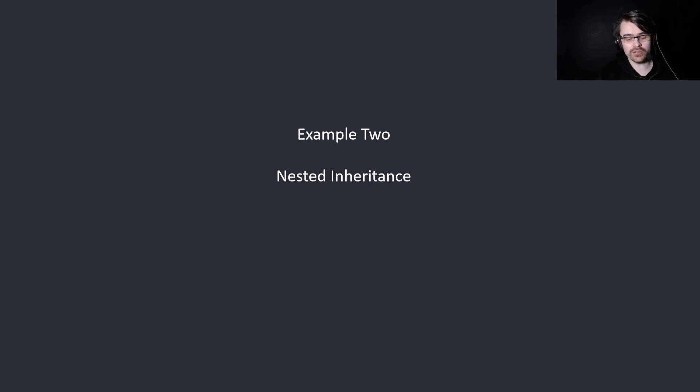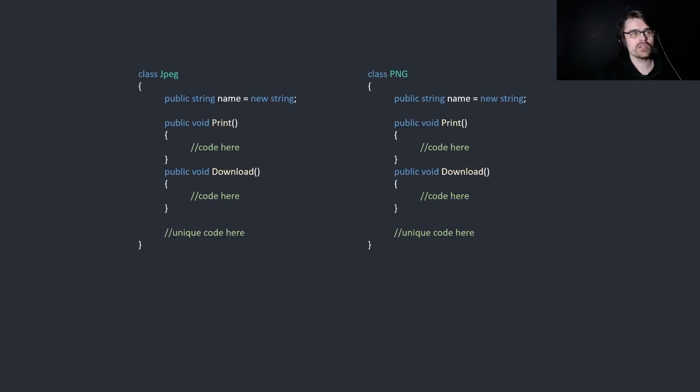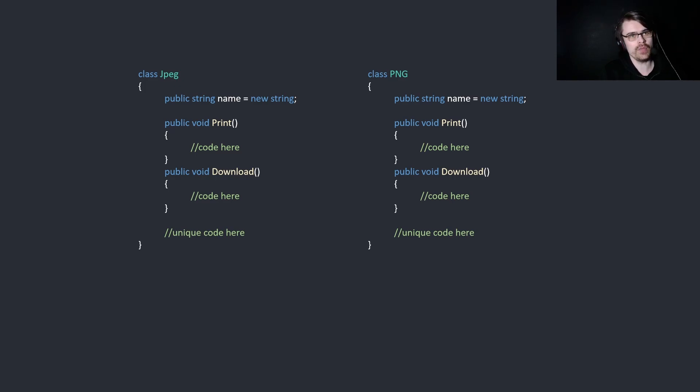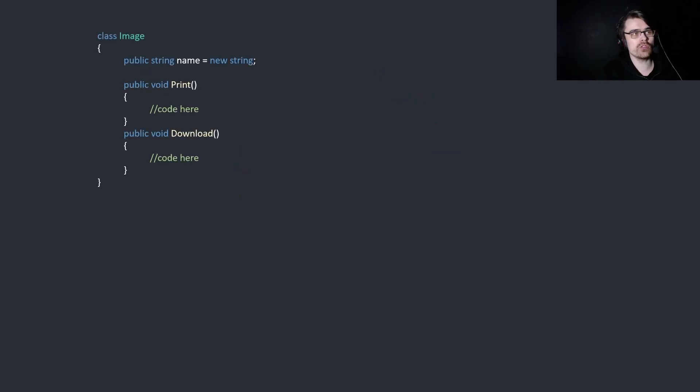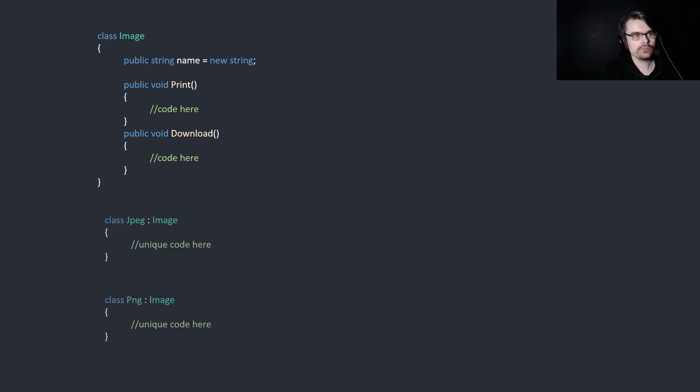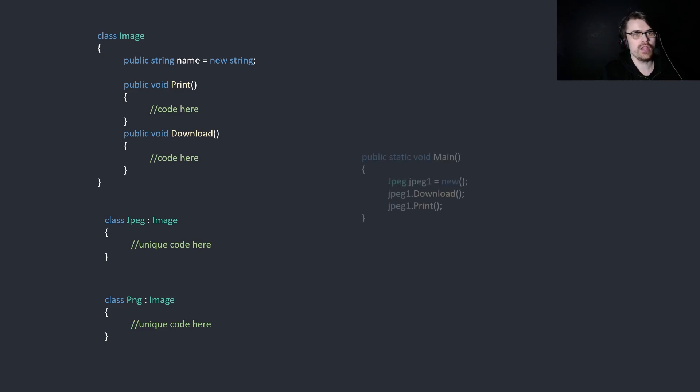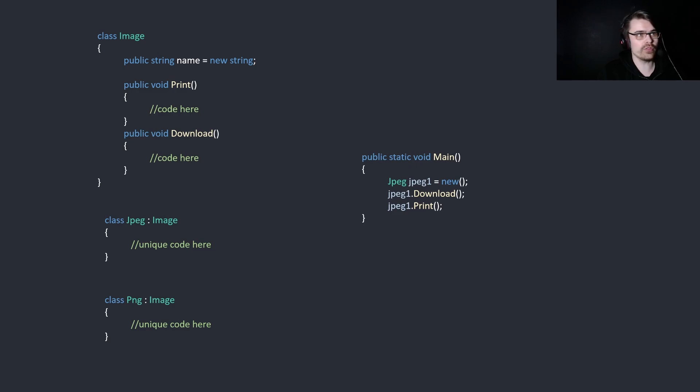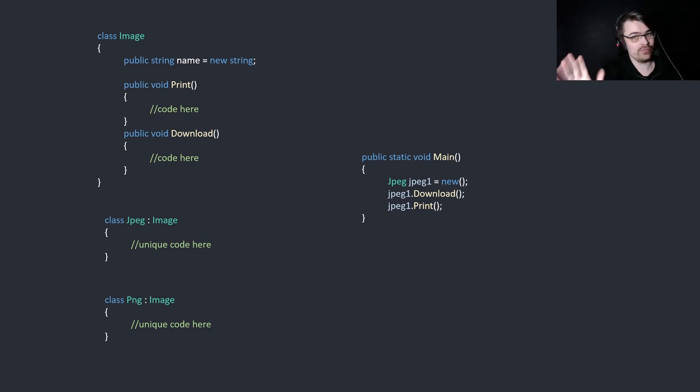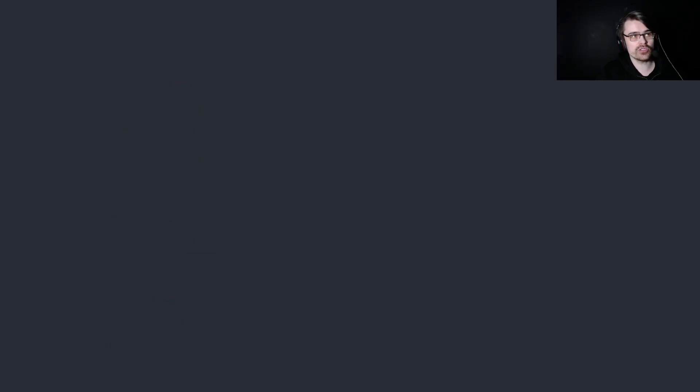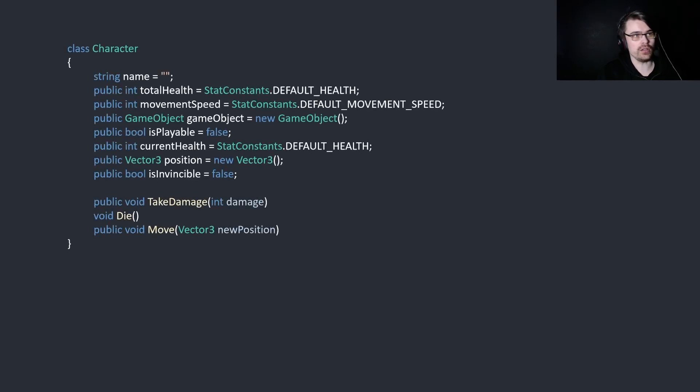Example two, nested inheritance. Here we have two classes for different file types. JPEG and PNG. They basically have two identical functions inside them and a name, and they have unique code underneath. Let's say we don't want to repeat ourselves. What we can instead do is create a class called image and put those properties on it. Then we can simply just extend JPEG with image and PNG with image, and you don't need to repeat yourself. And then in here we can simply just say JPEG, JPEG, download and print, and we can call both of them. This is a good example of inheritance used well. But when you nest it a lot, you get into lots of problems. Let's say, for example, we want to create a game that's an RPG, and we want to manage some data of some characters in the game. So we create a class called character. It has name, total health, speed, game object for movement, playable or not, lots of things and some functions.